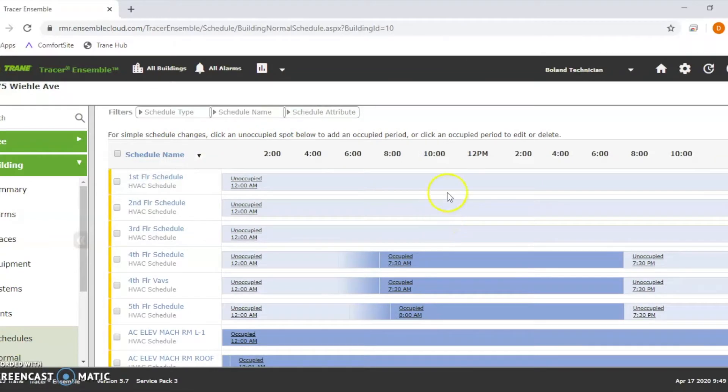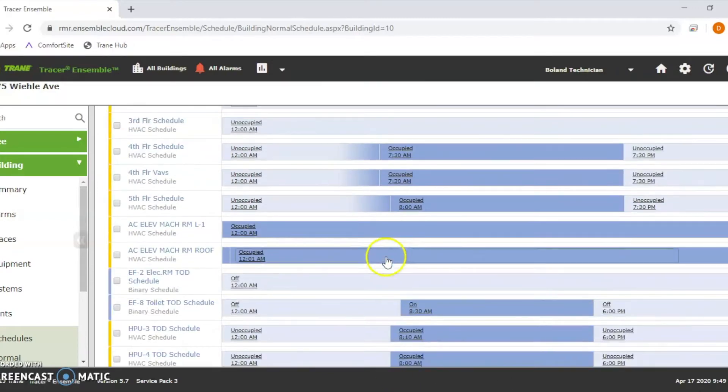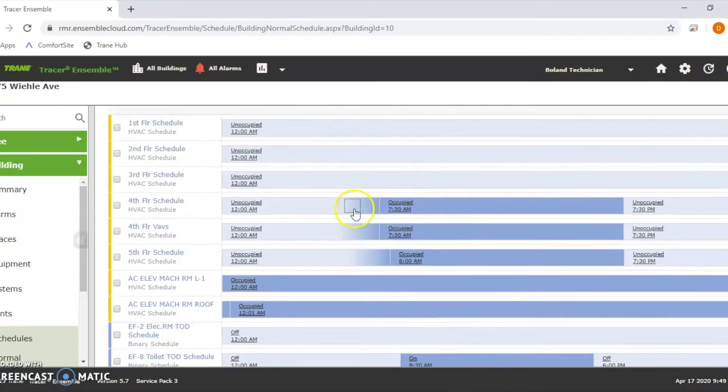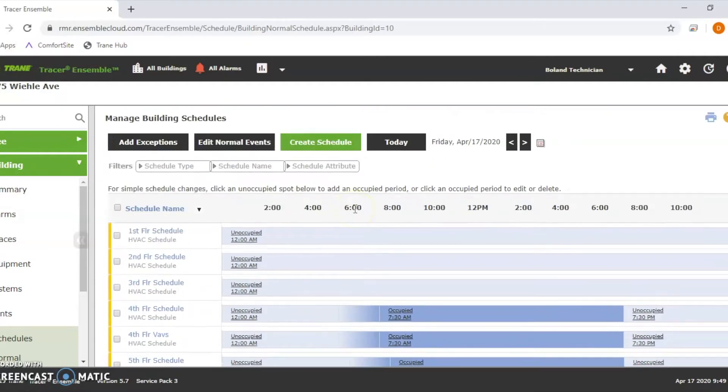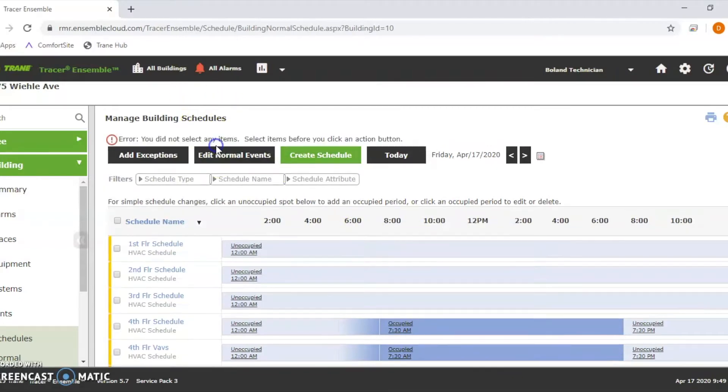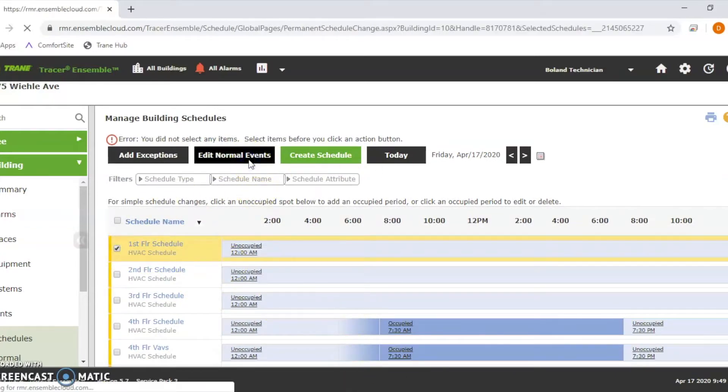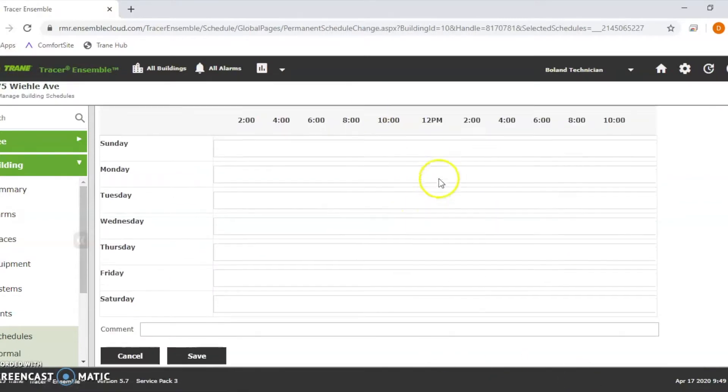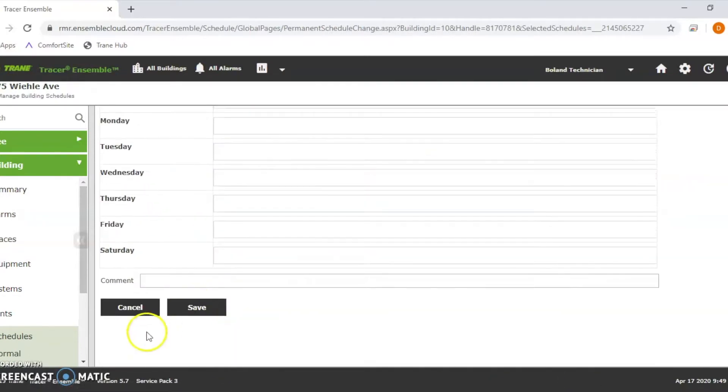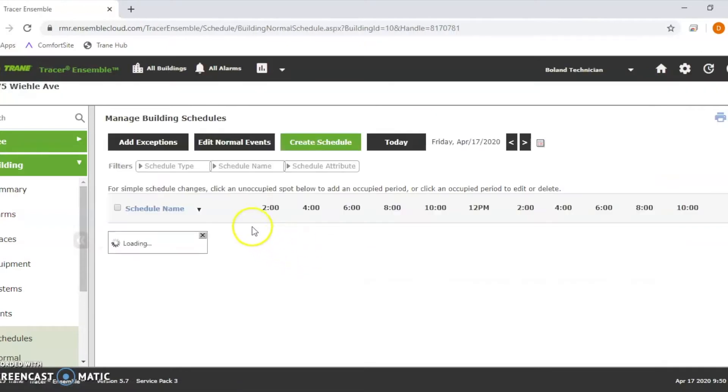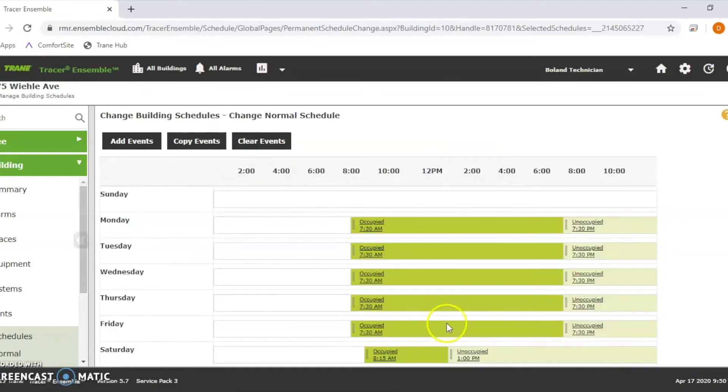Once you hit schedules, it's going to bring you up in here. If you don't see red in here, that means this is your normal schedule. This is what's going to happen every day, seven days a week. An exemption would be something that is not going to happen on a normal day. To edit your normal schedule, you have to select which one you want to do and hit edit normal events.